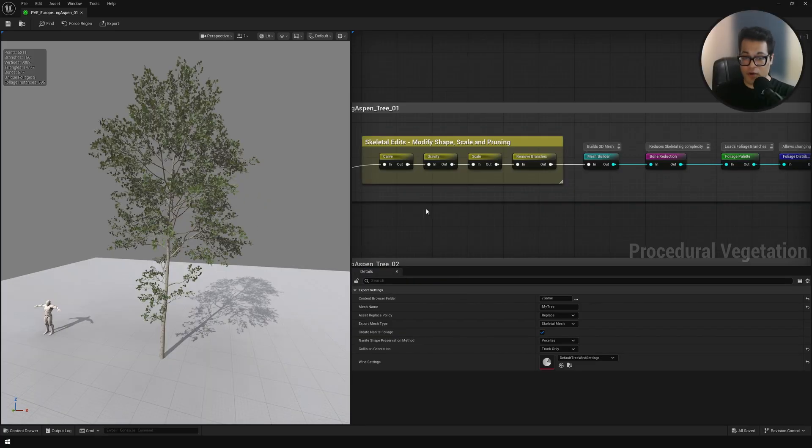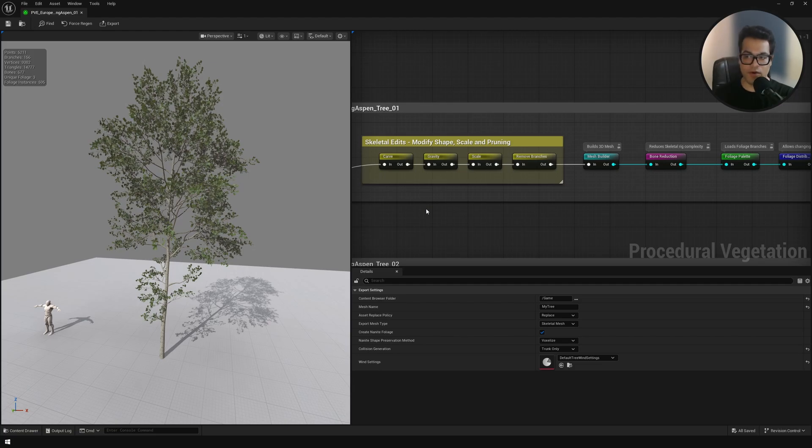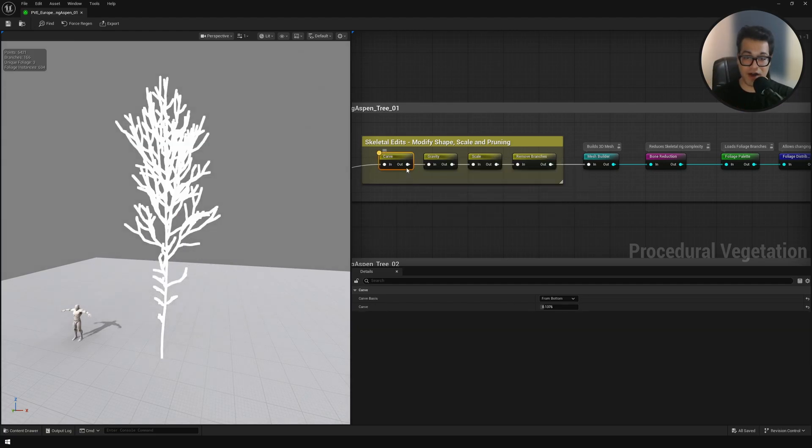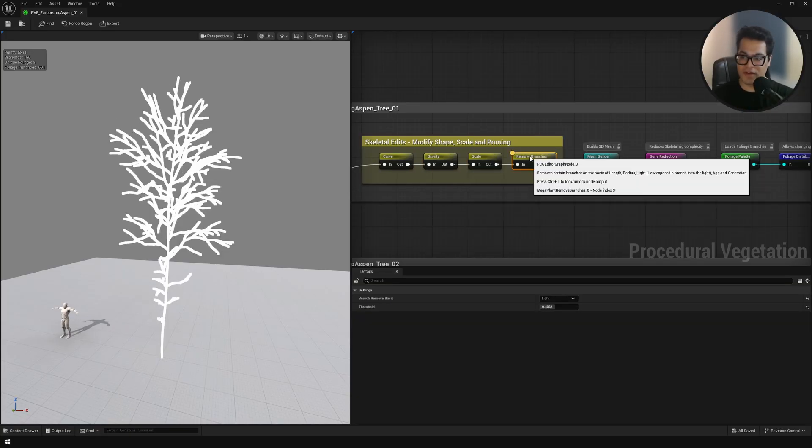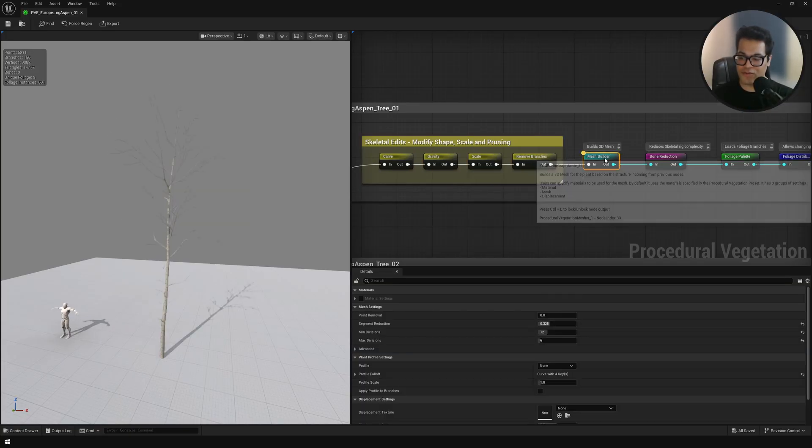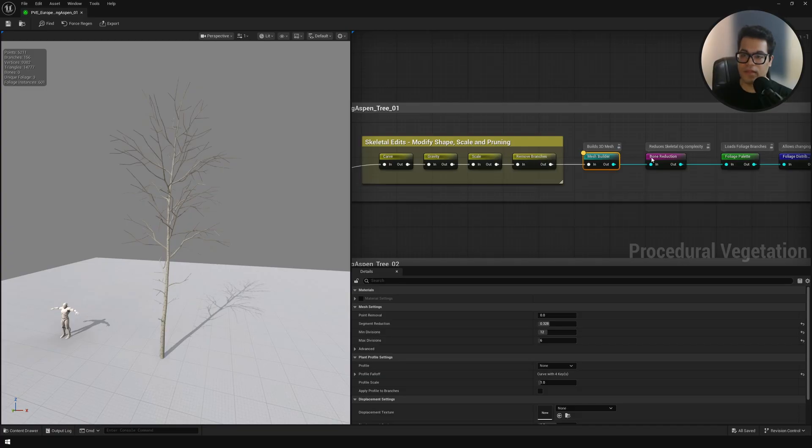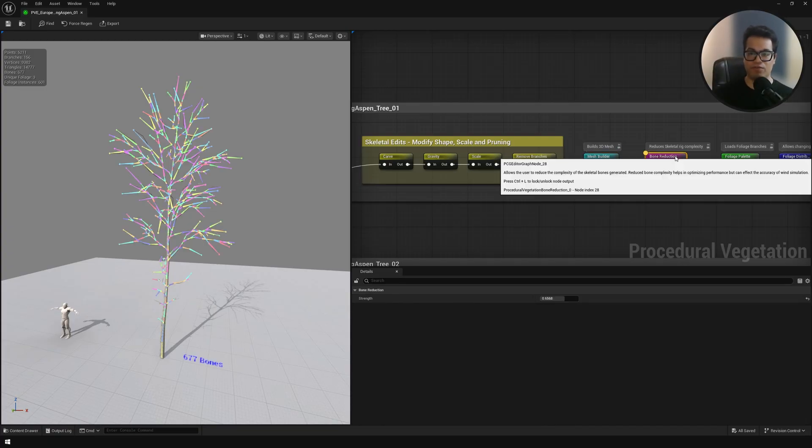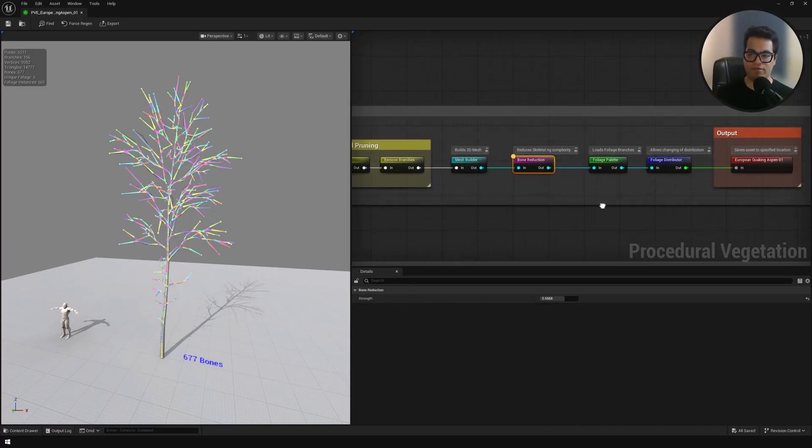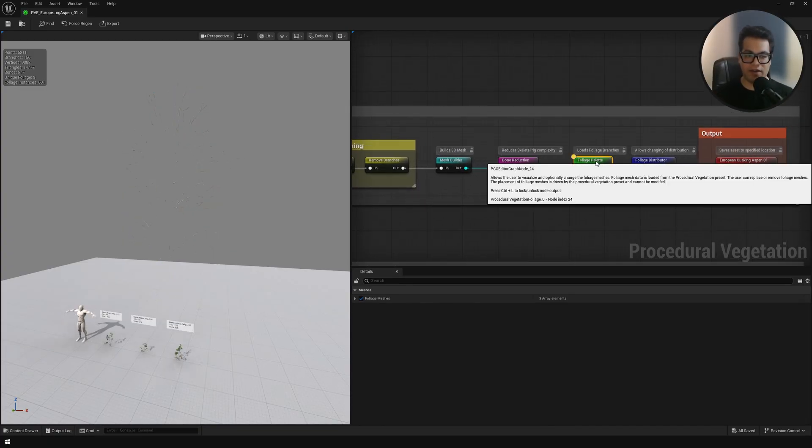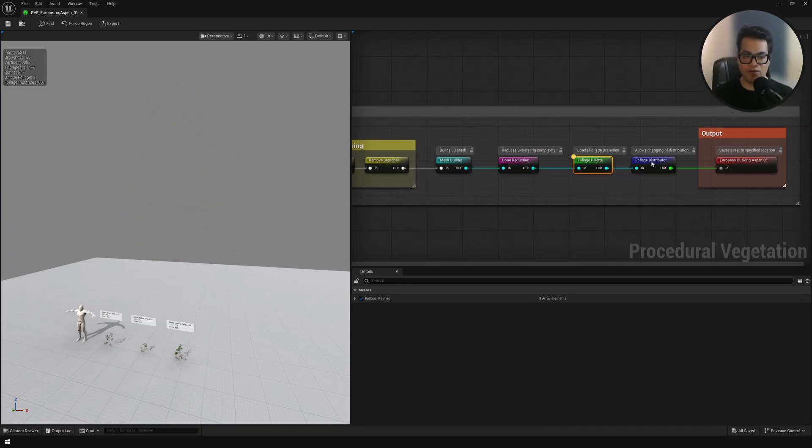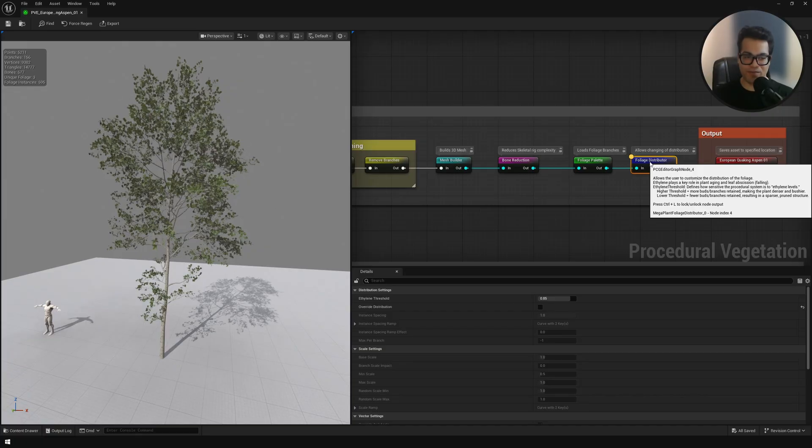Here you can see the progression of each node, what it does to your tree. We have the carve node. After the carve node we added some gravity. We removed some branches and we converted this into a mesh. After that we used the foliage palette, the foliage distributor, and finally exported this using the output node.